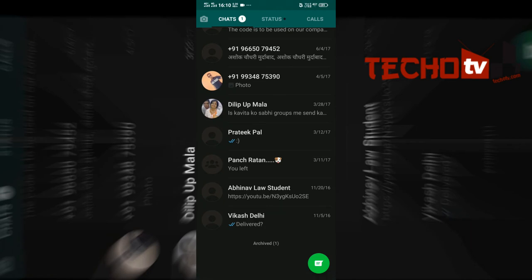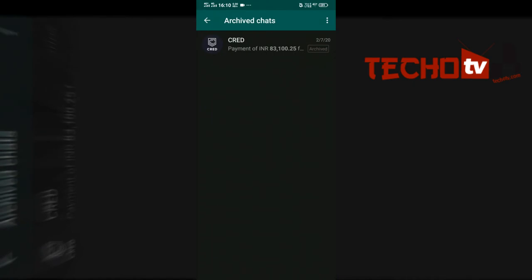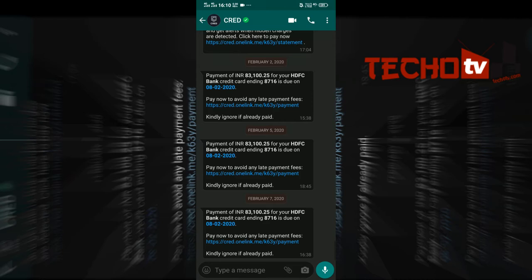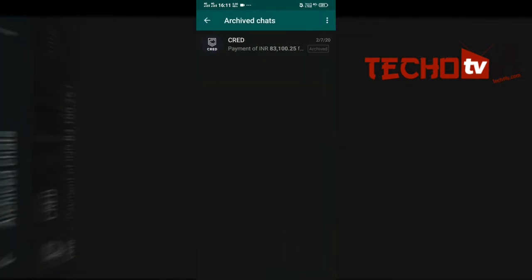And there, under Archived, you can see your archived chats. You can tap on it to unarchive it or just continue with the conversation.